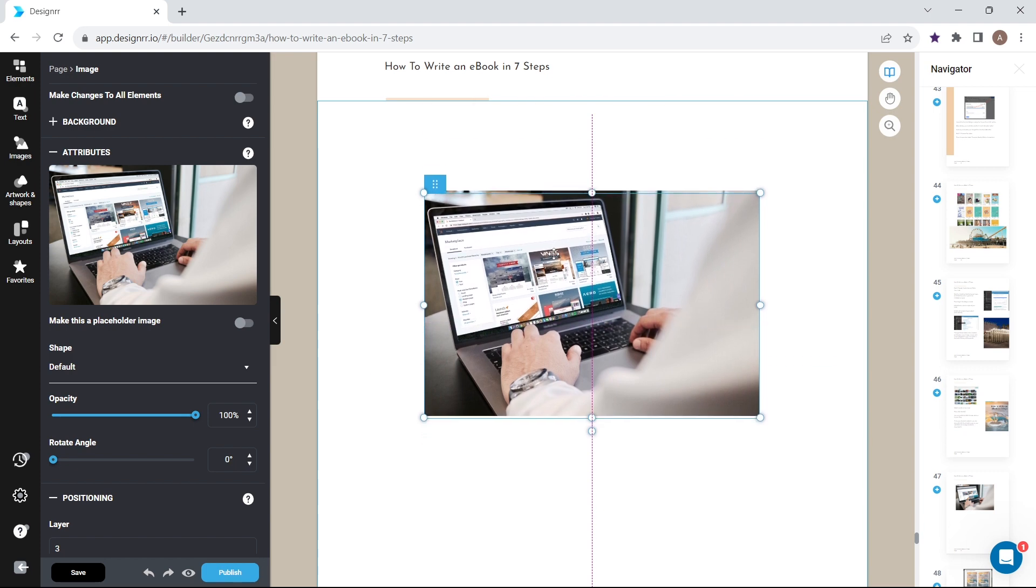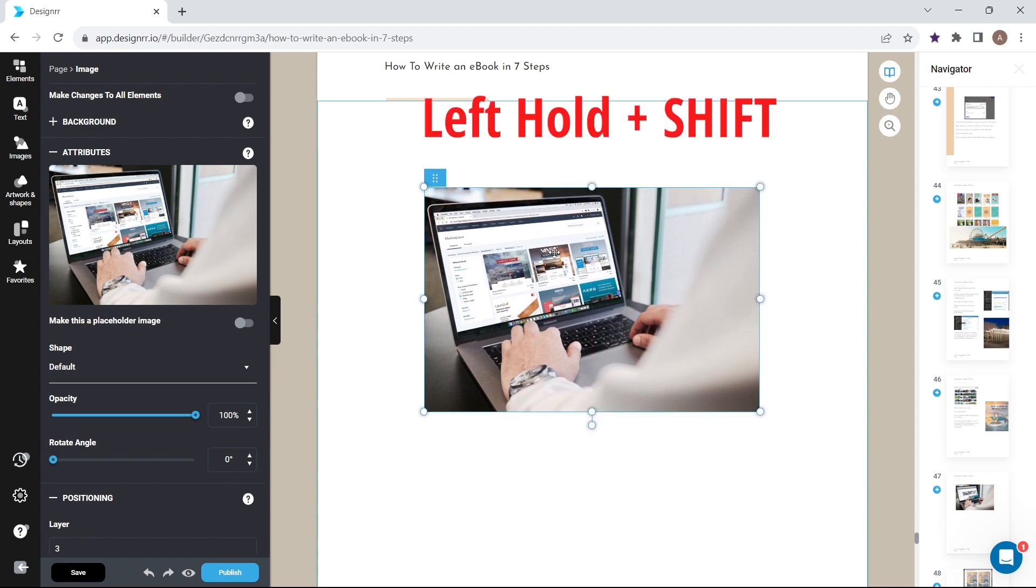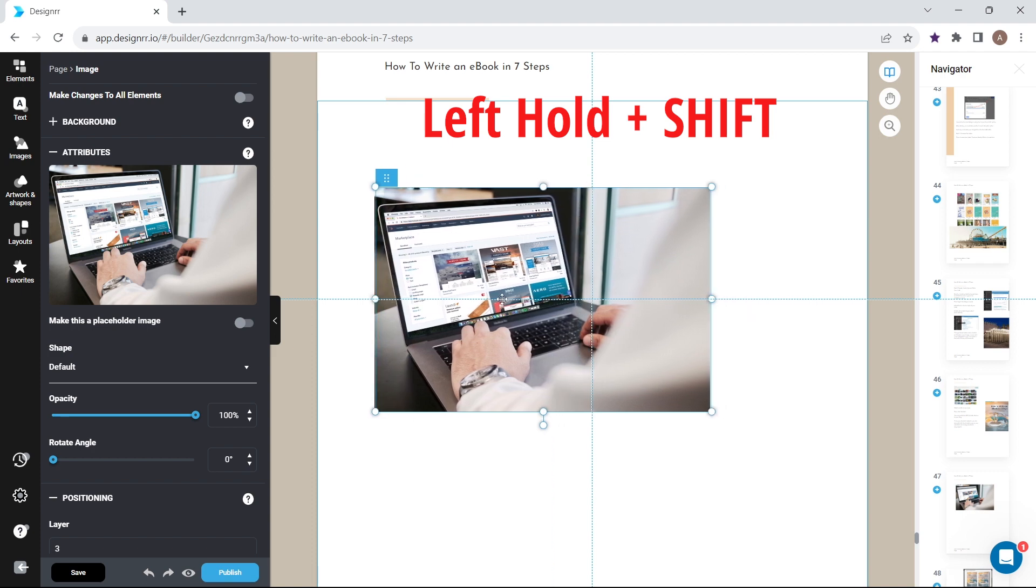The axes that limit movement appear when dragging an element with the shift key held down.